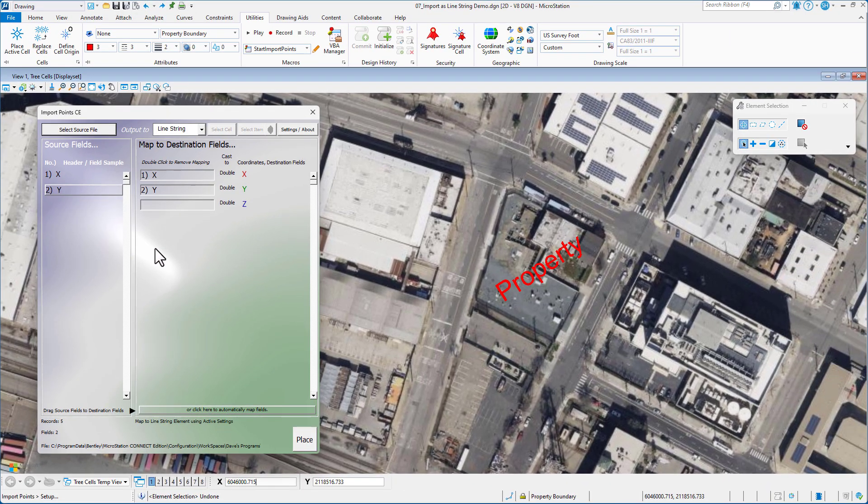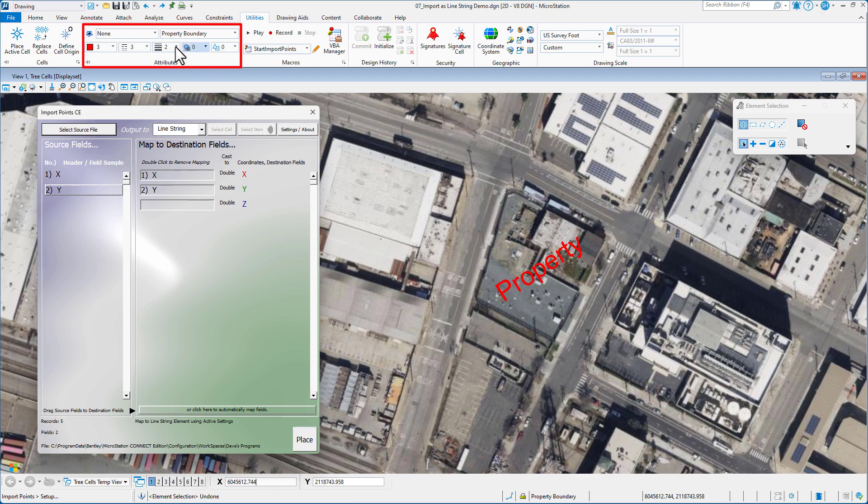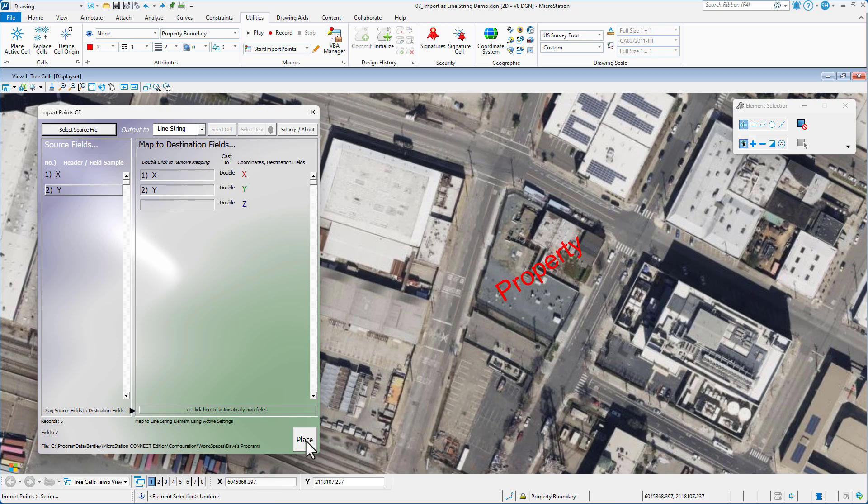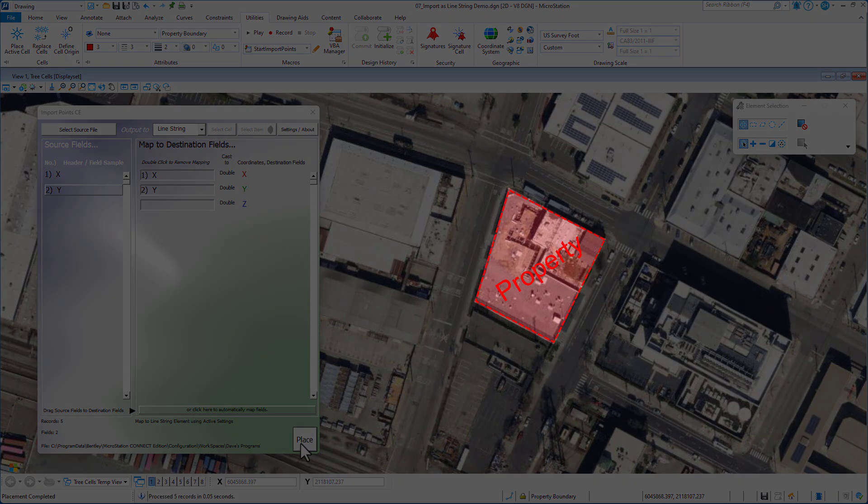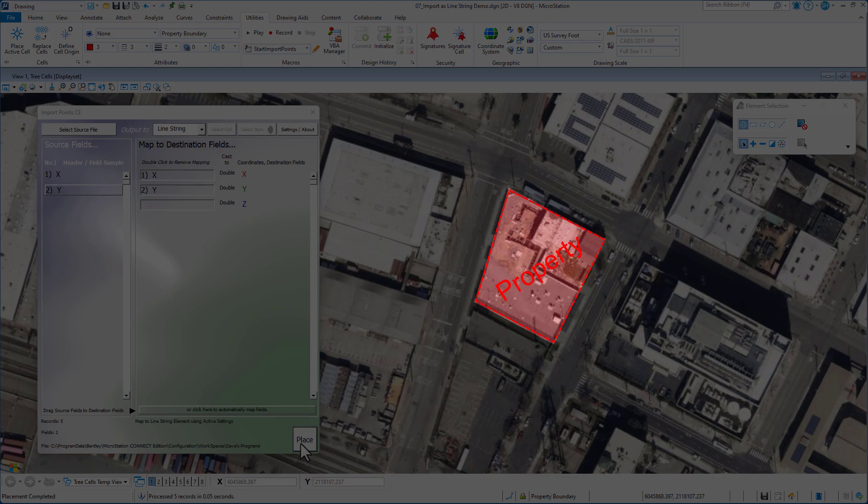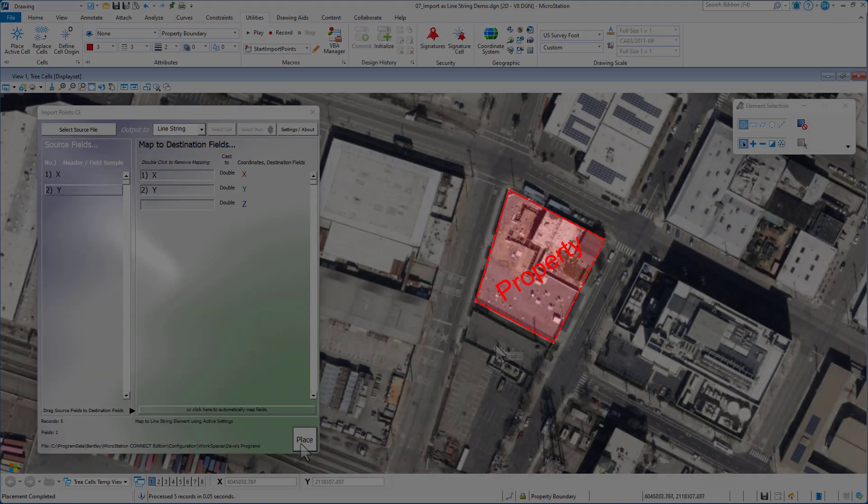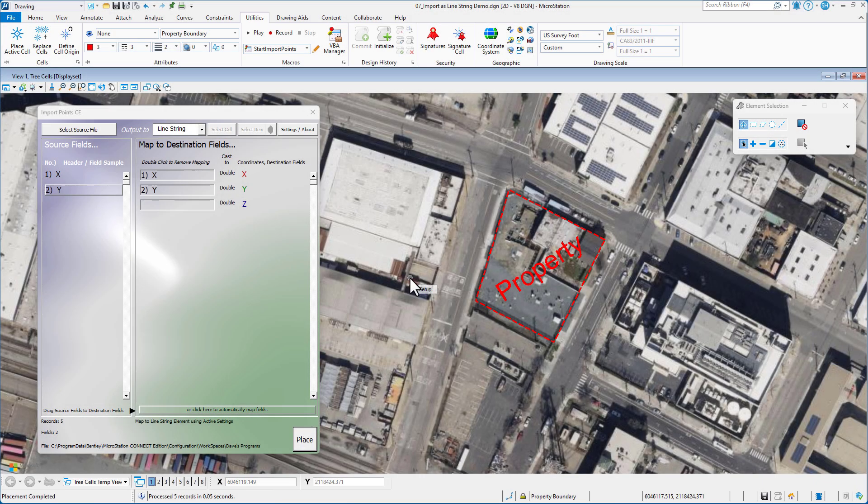Now, at this point, I've got my attributes set. There's my level, color, style, and weight for the property lines I'm going to place. All I need to do now is click in the bottom right corner, place. And you can see on the right, there's my property boundary lines. It's that simple. Hope you enjoyed the video.